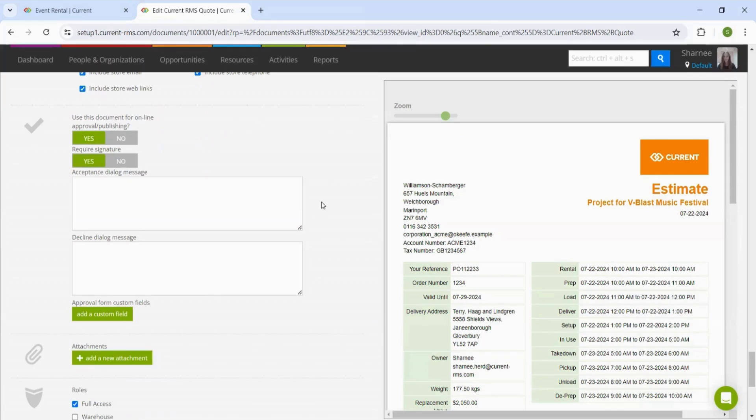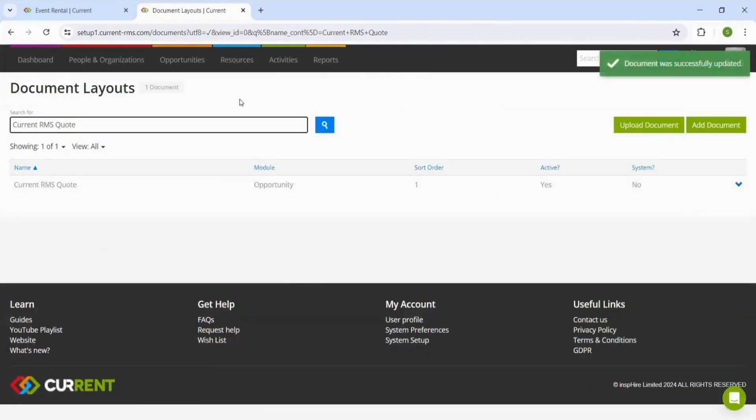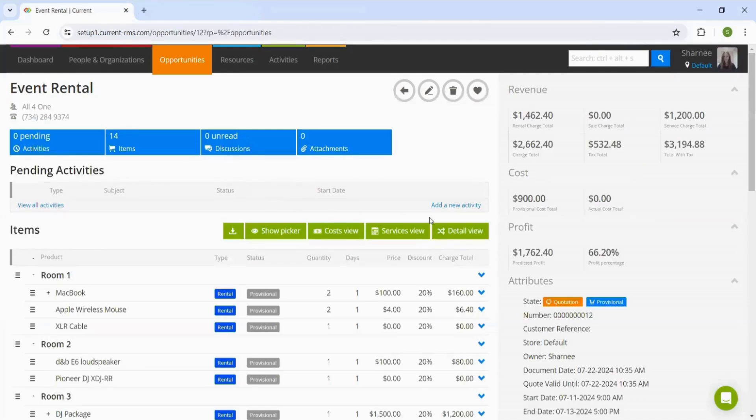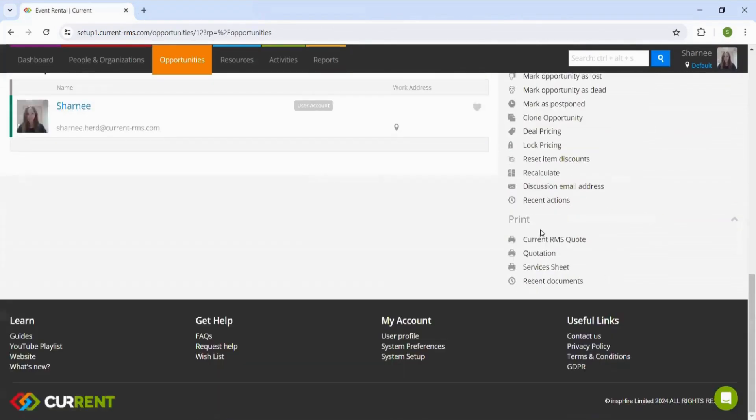Once we're happy, we can update this document. Head back into this order and open up that quotation document again.